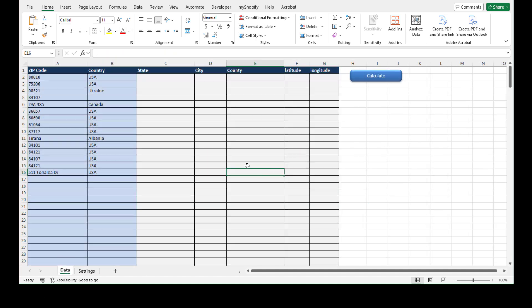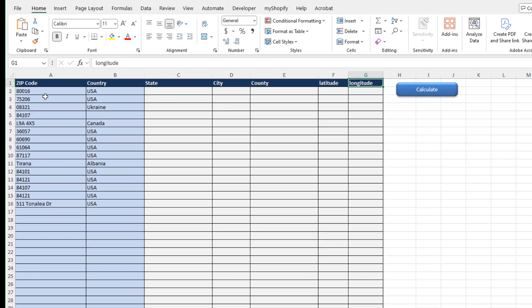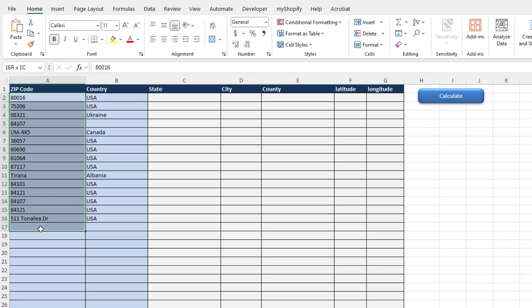The purpose of this tool is to allow us to generate, for any zip codes or addresses, the state, city, county, latitude, and longitude.